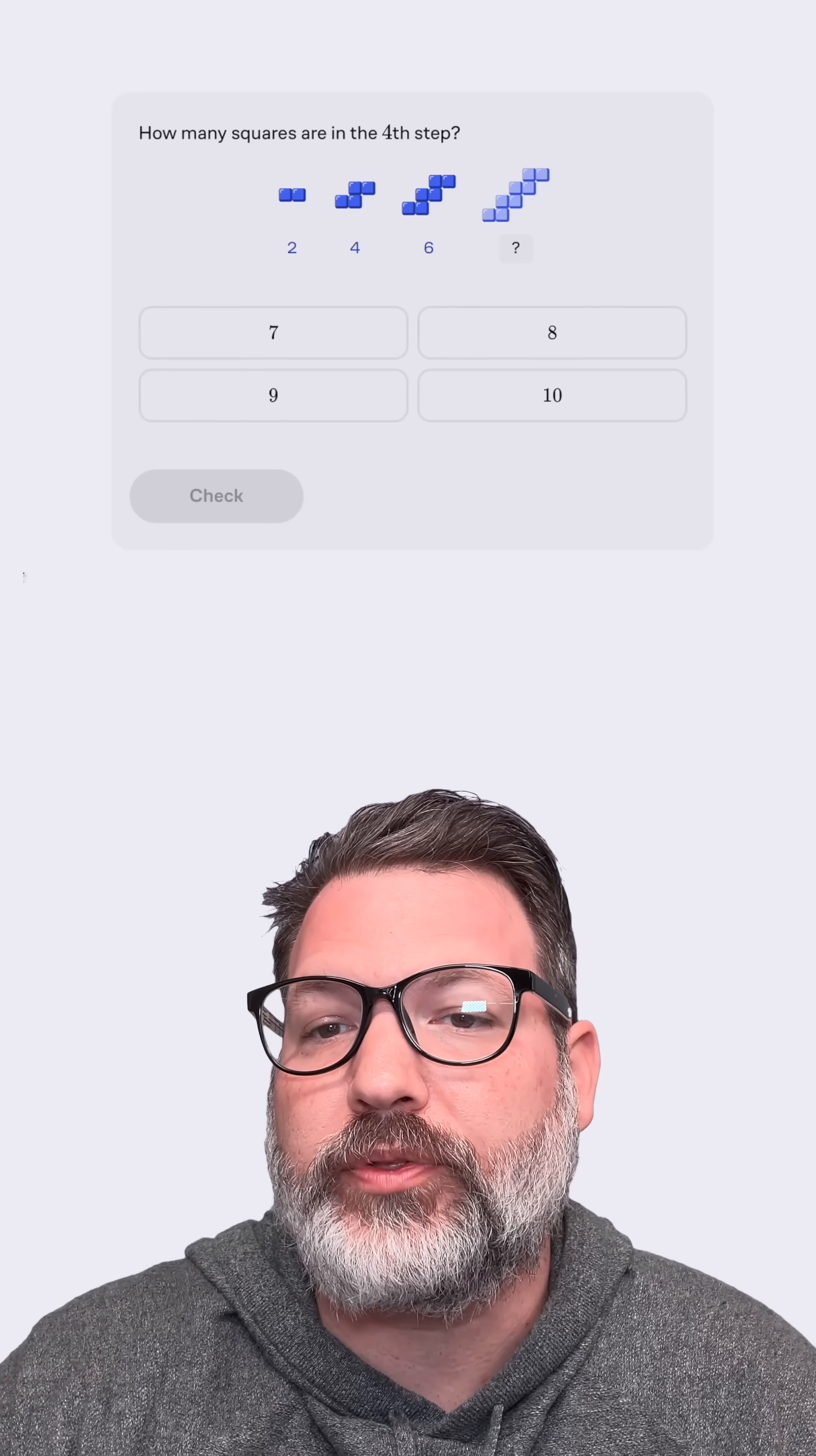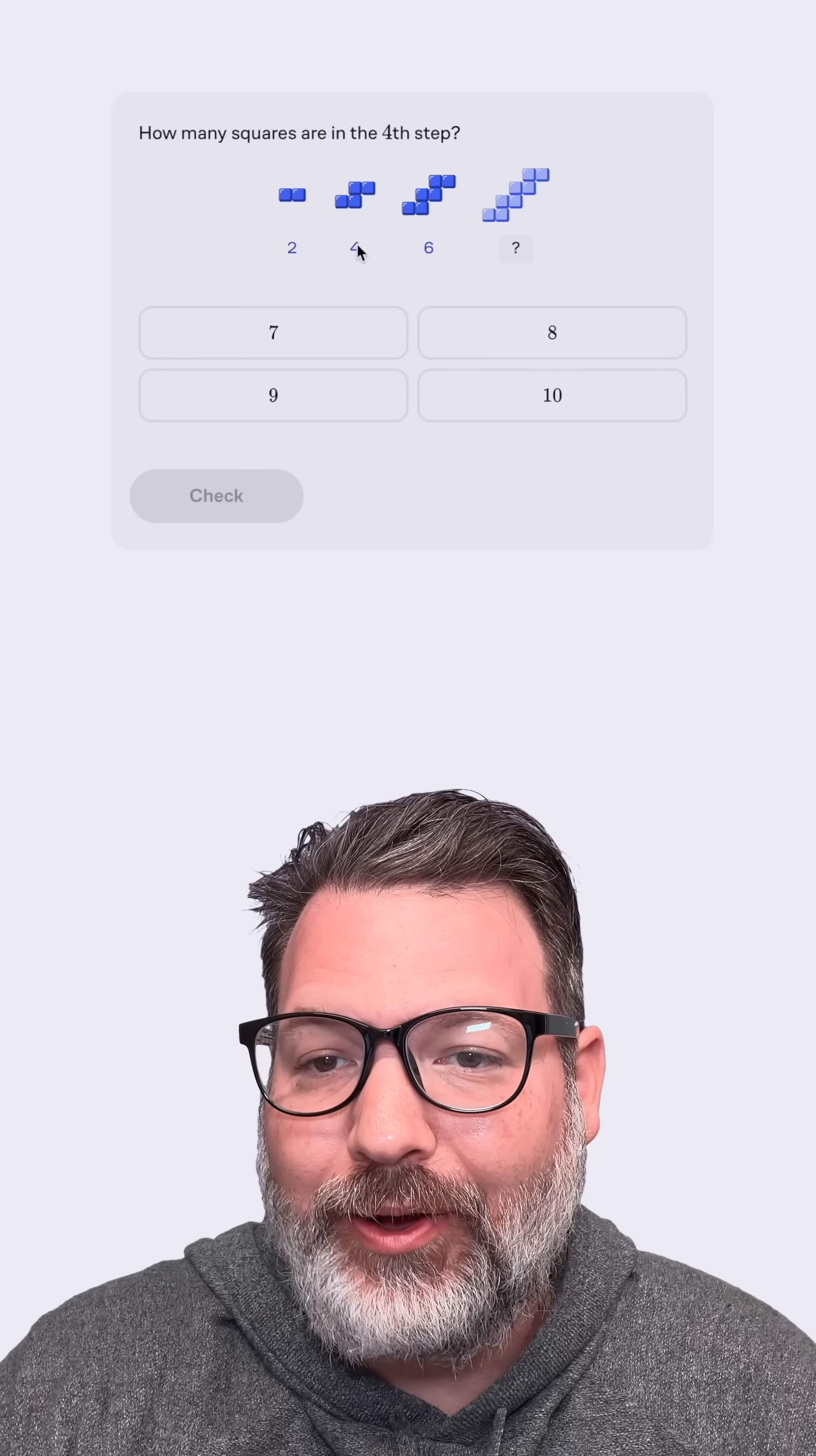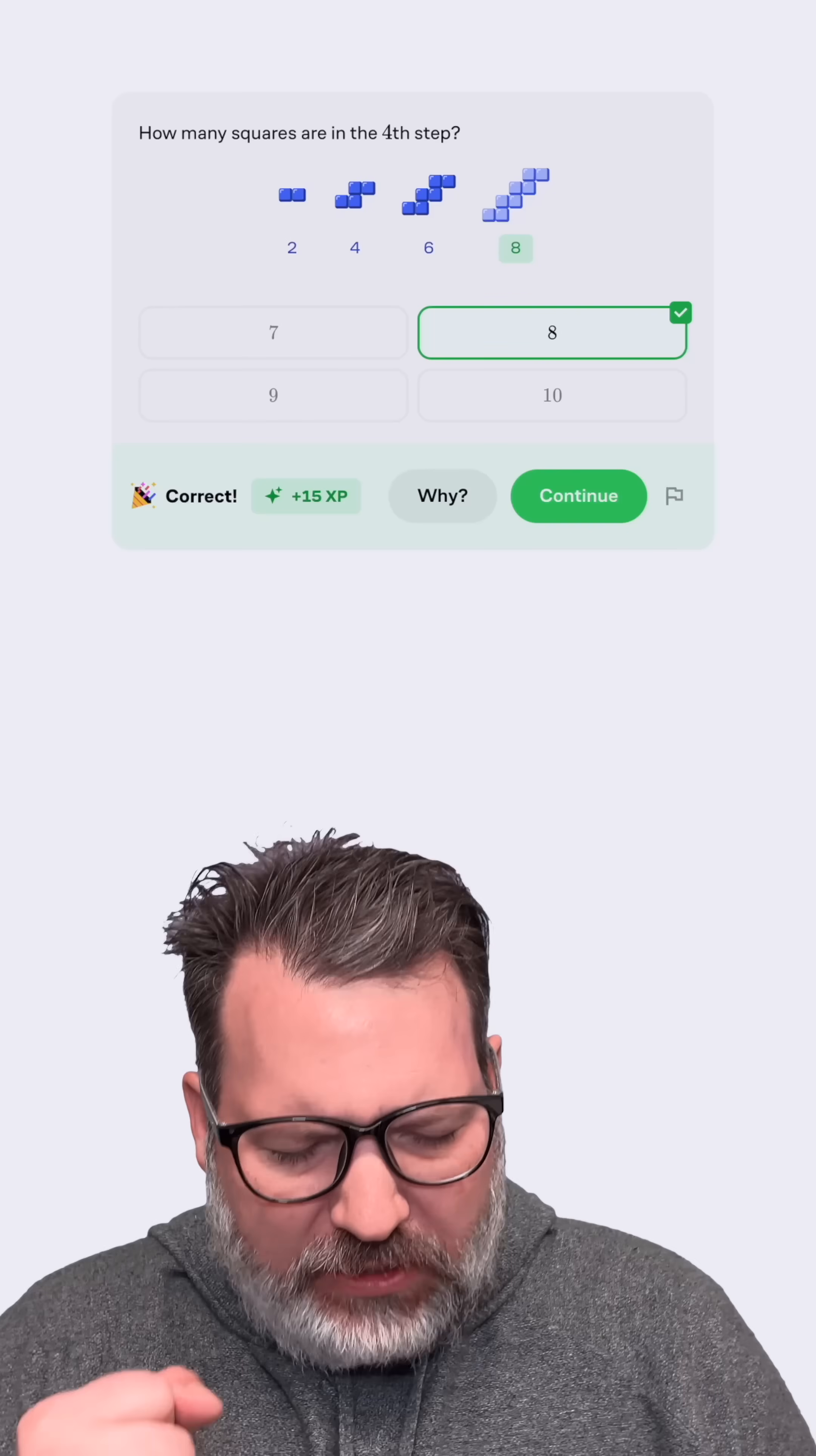How many squares are going to be in the fourth step? Well, I have a couple choices I could make. One, I can literally just count, going all the way up the stairs. I can also look at the results here: two, then four, then six. What's going on? We're counting by twos. Let's click eight and check. Plus 15.